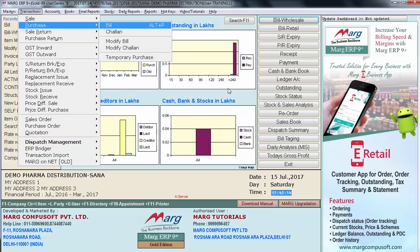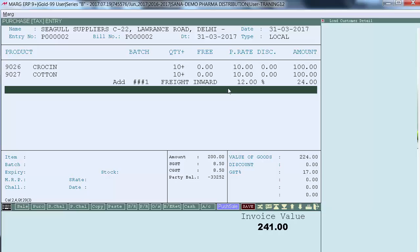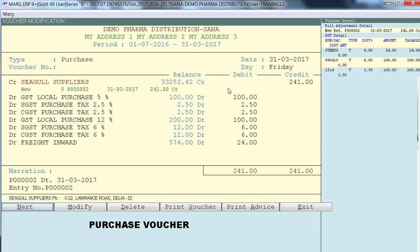Now the same process will be followed while creating a purchase bill. For creating a purchase bill, go on Transaction, Purchase, then enter on Bill. Here the user has loaded the same two items — Crocine and Cotton — and 24 rupees is being charged as freight. In the purchase bill, the Freight Inward item is being loaded. So the total invoice value is 241 rupees — out of this, GST charges are 17 rupees, freight charges are 24 rupees, and the value of goods is 200. The accounts posting of this purchase bill shows a separate account for Freight Inward.